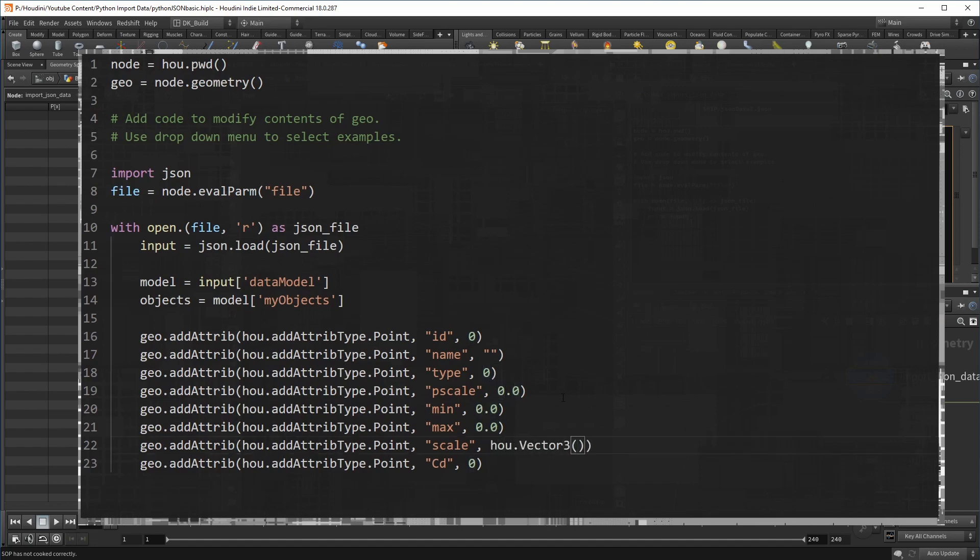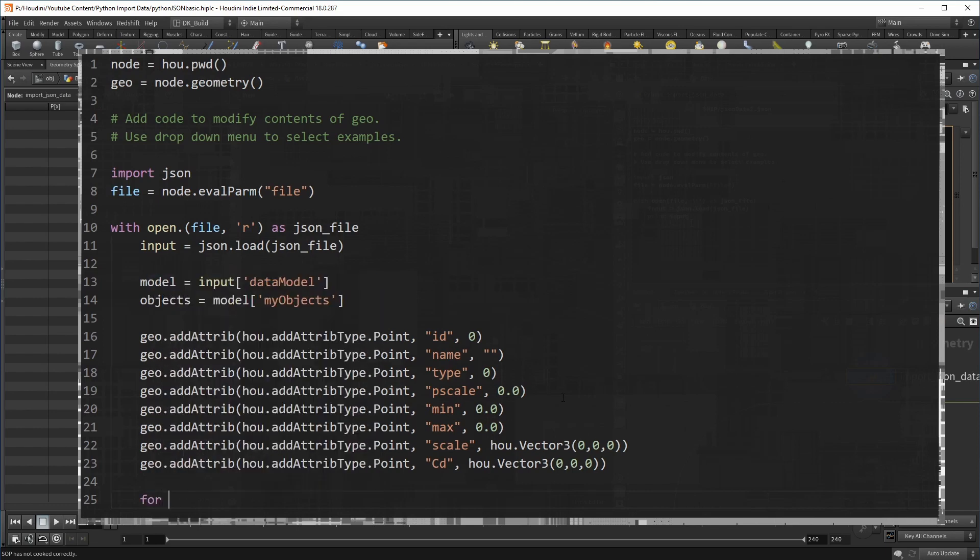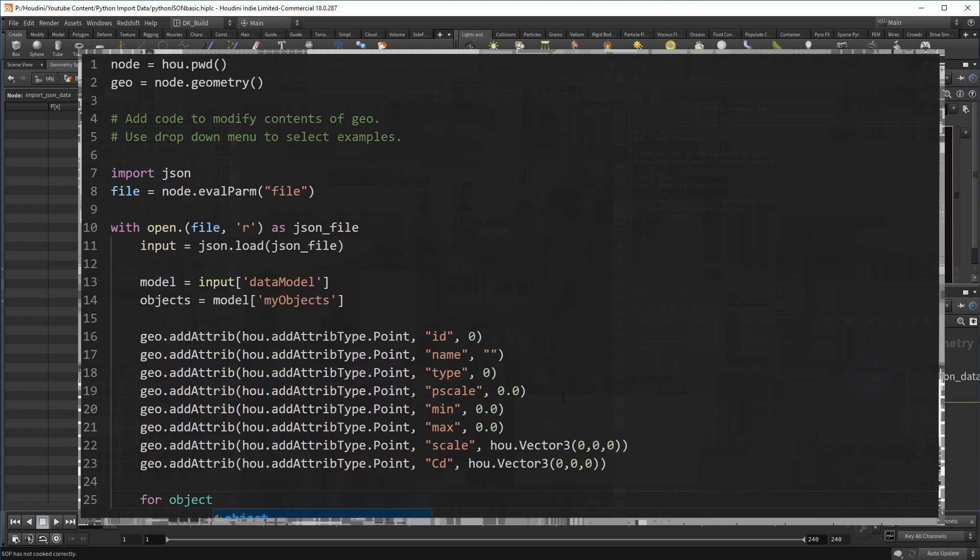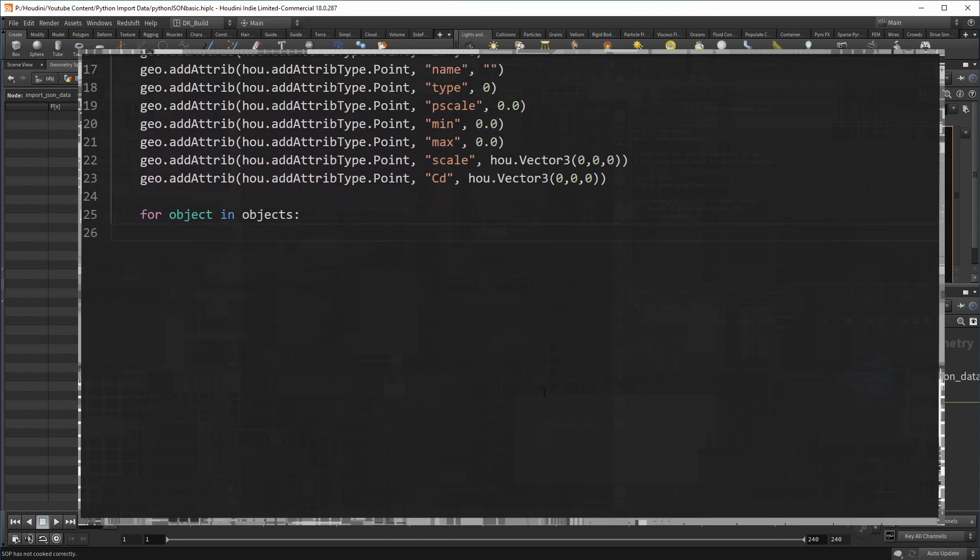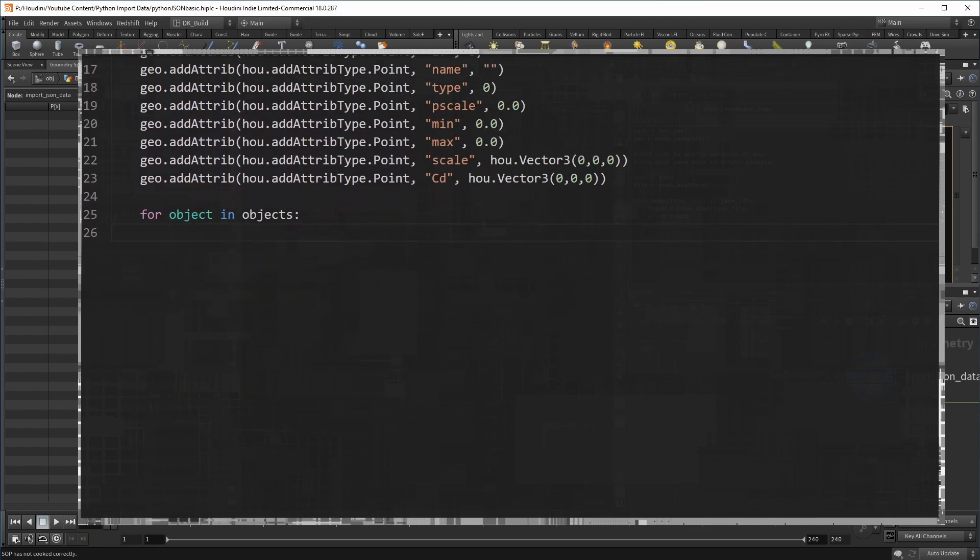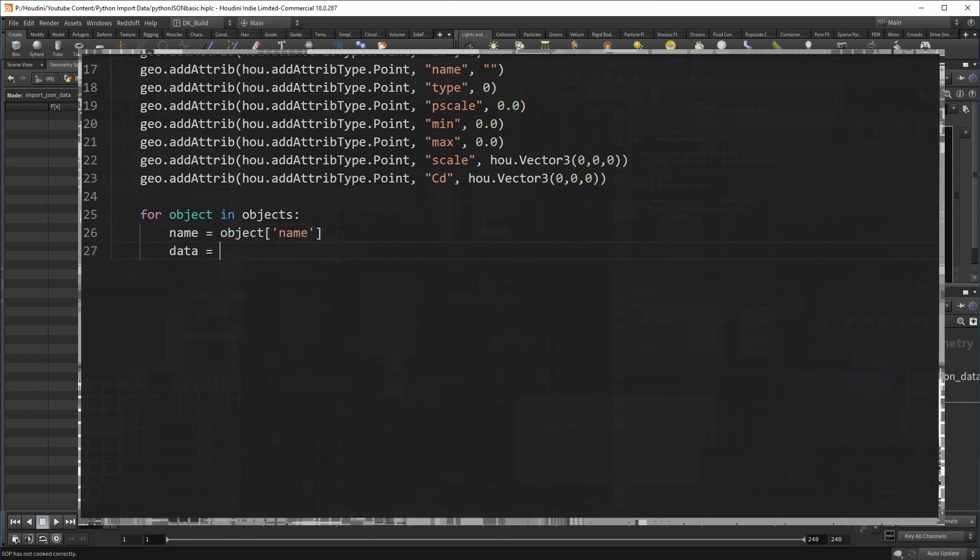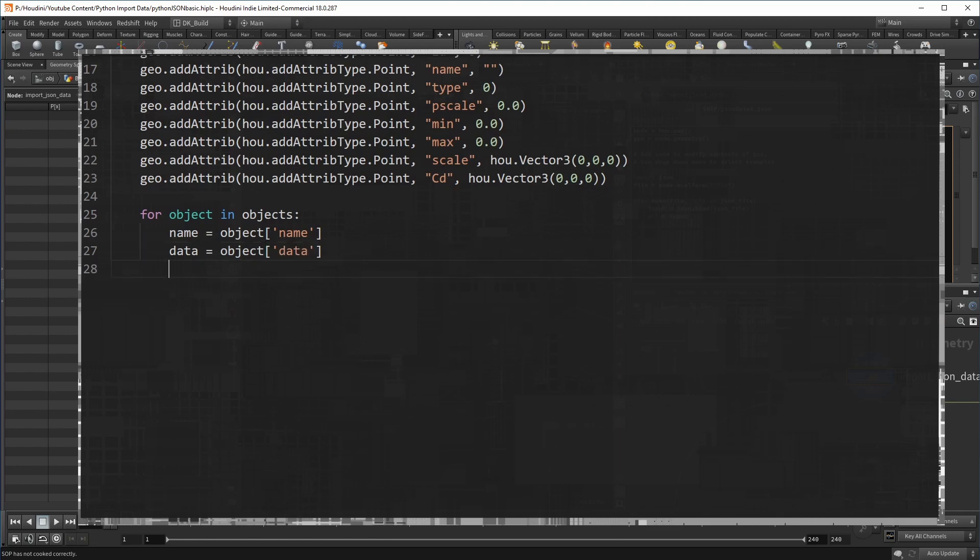After we prepared the attributes, we can start to iterate over the individual objects contained in the variable objects for any variable name you like in the list you want to loop over colon. We are inside the object, or at least we have access to the data that is stored inside it. As with the model, we can now access the data and write it into a variable for direct access. The objects had a name and two sets of data called data and data2.